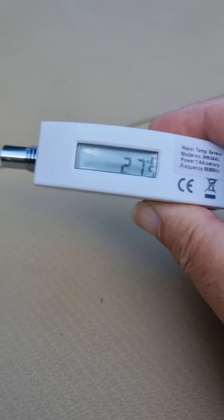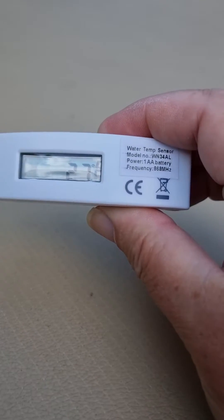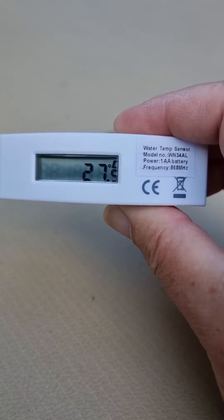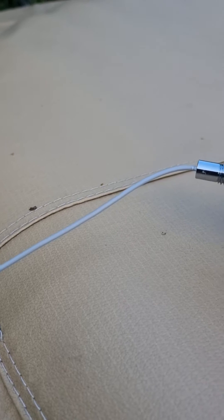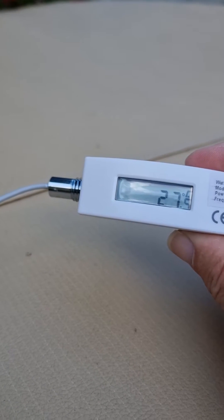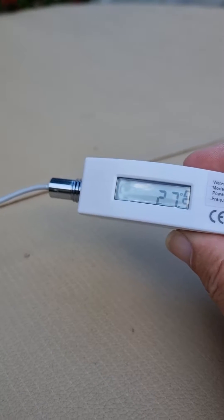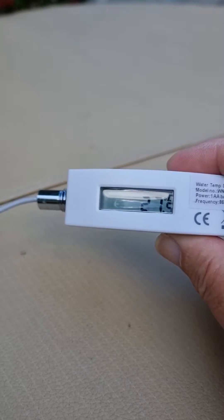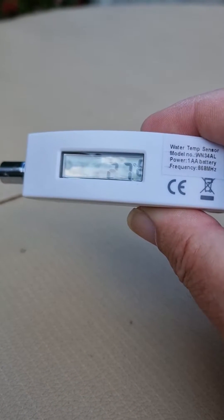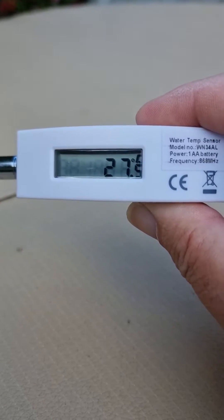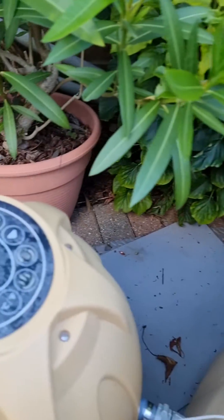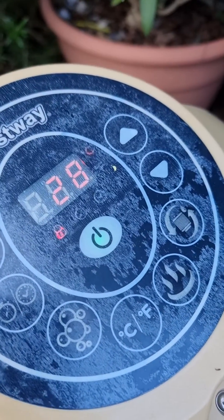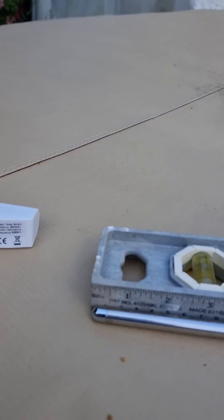This one here in my hand is the water sensor model. It's got a three meter long waterproof sensor. This is currently residing in my hot tub at the moment and you can see the water temperature there is recorded as 27.5. If I just go down to the control unit you can see it's about 28 so it's fairly accurate.